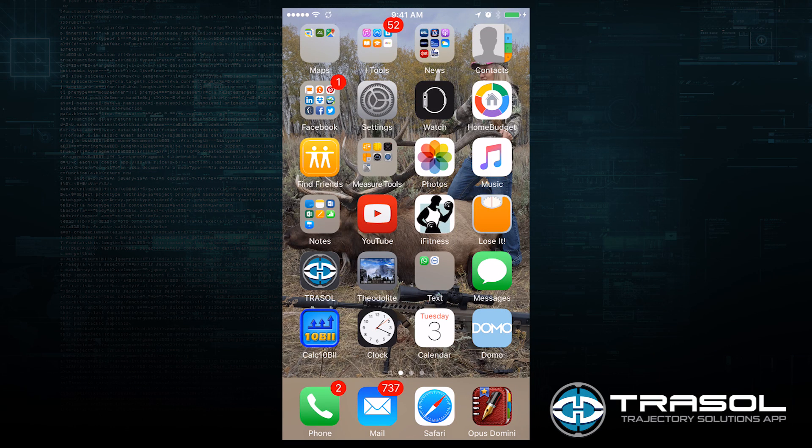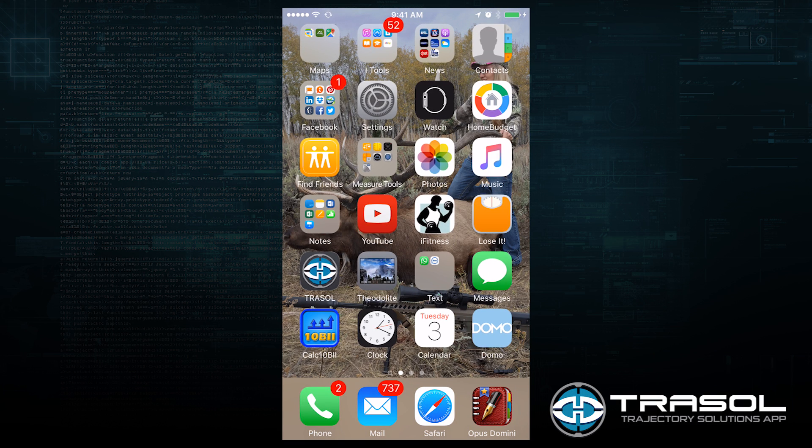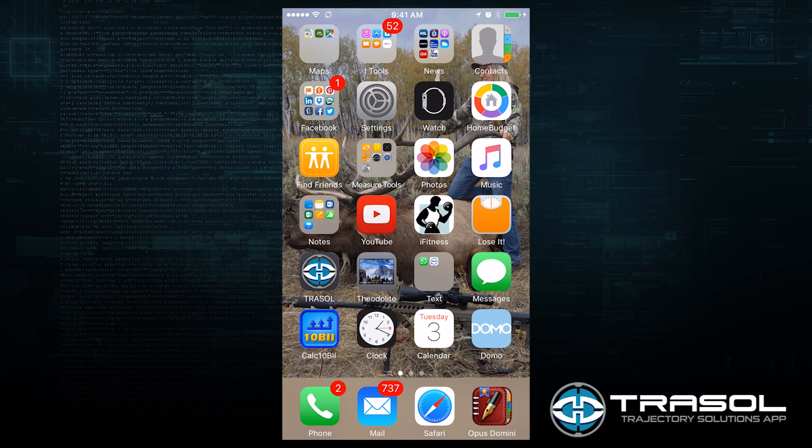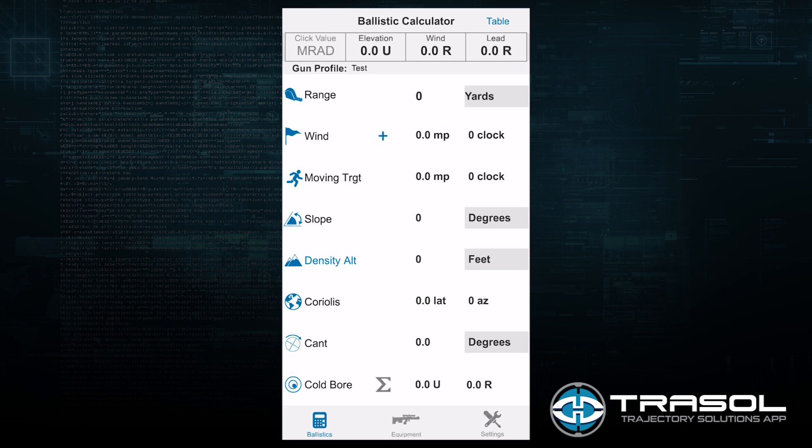This is an instructional video on how to use our Ballistic Calculator TraceAll. We'll launch the application now.